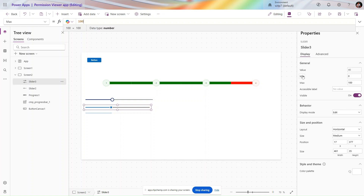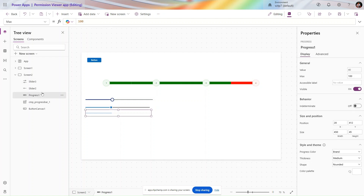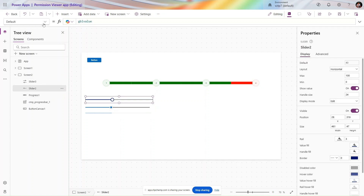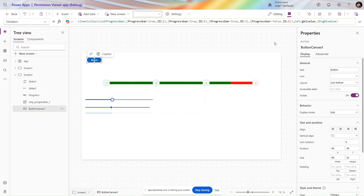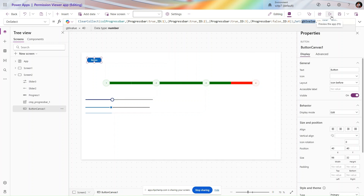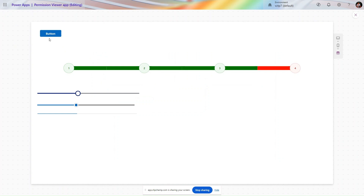In the value section we use a variable. This applies similarly for the progress bar and for the slicer, where we use it at the default property. On our button we are increasing this variable value by 10, so we can see the progress of the indicator.